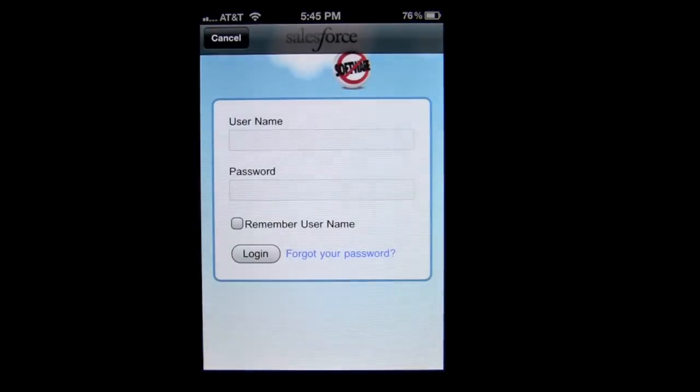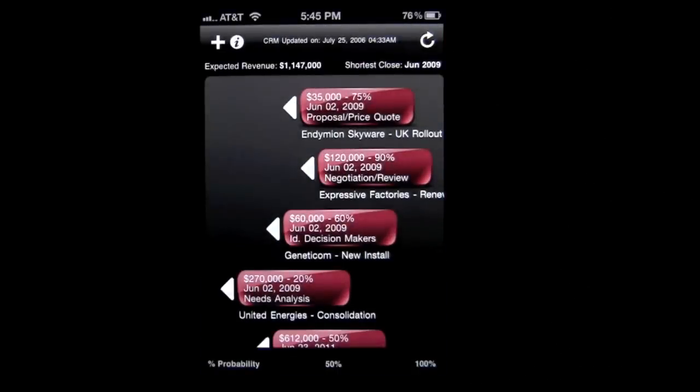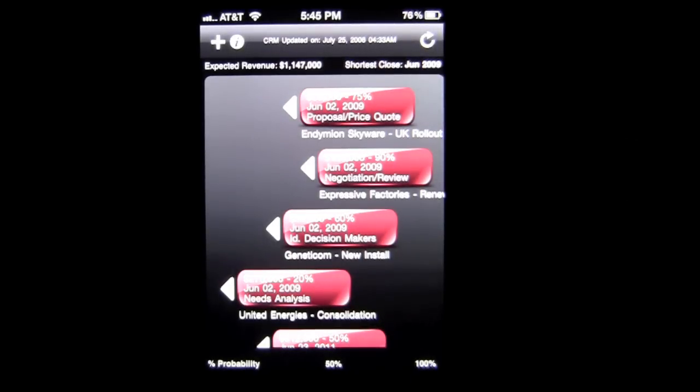A cool feature: if you tap on the sync button, you'll see that this app syncs with Salesforce.com. That means you can pull in all of your things going on in Salesforce into this application and keep track of it that way. A beautiful thing about that is you can also keep track of other people's touches on the customer or client at hand, which is brilliant.